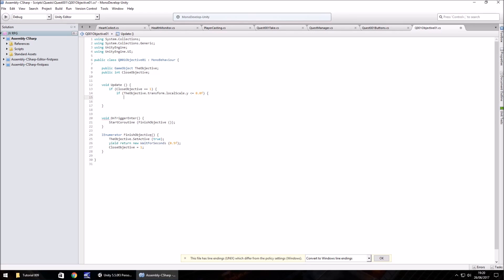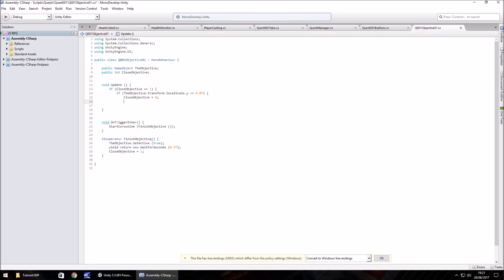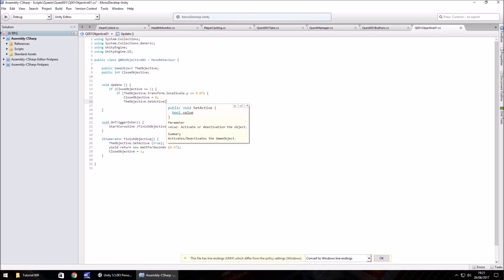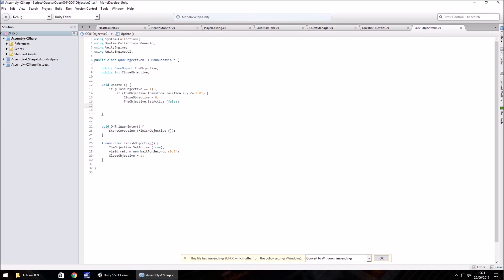So if the objective dot transform dot local scale dot Y is less than or equal to 0.0 F, then do the following. We want to set close objective equal to 0. The reason we do that is because this objective is now complete. So we can then set it as inactive. The objective dot set active false and then close curly bracket.